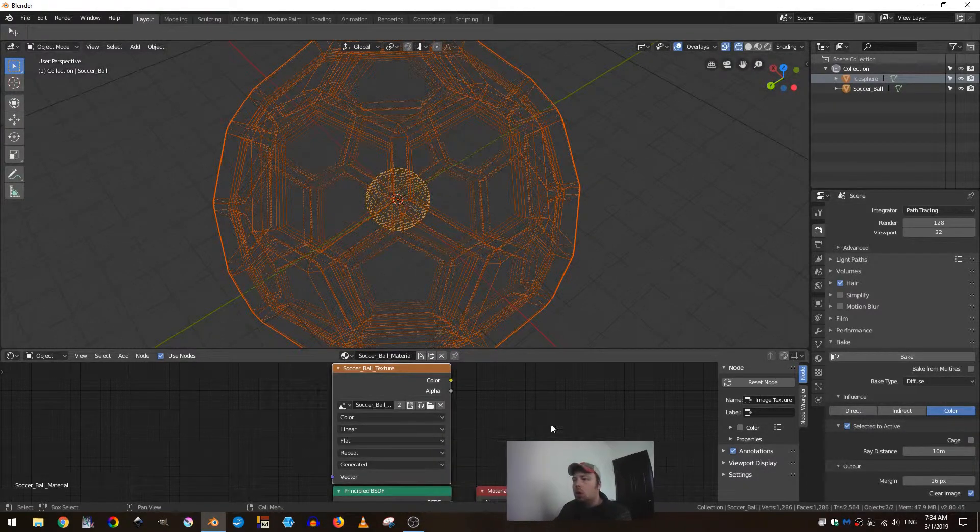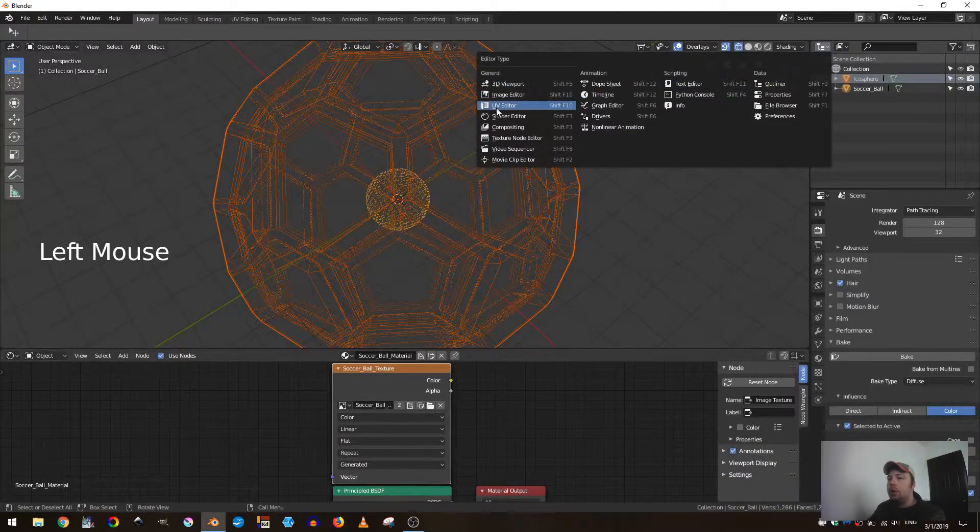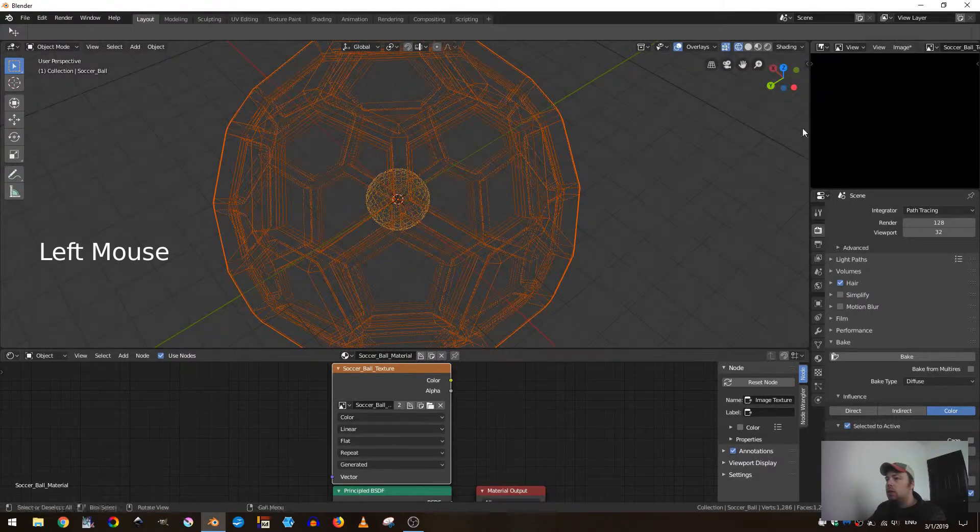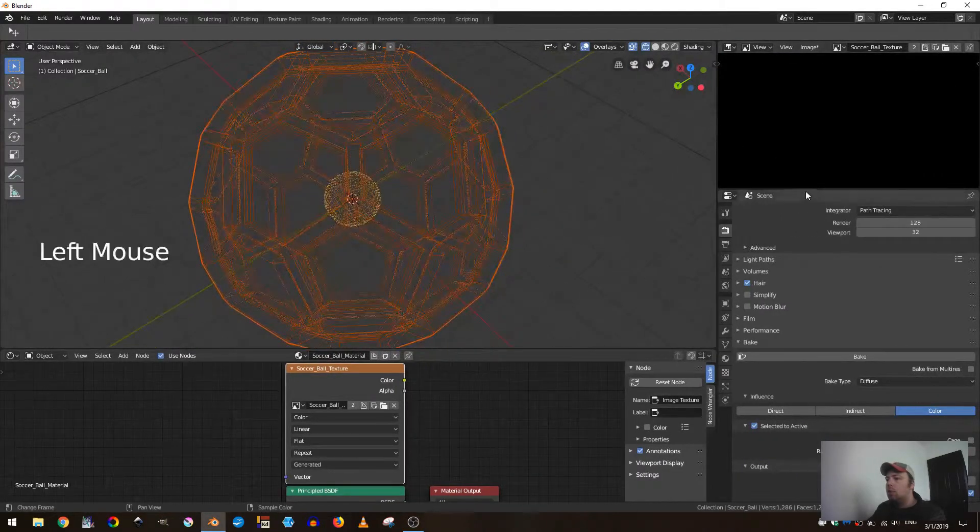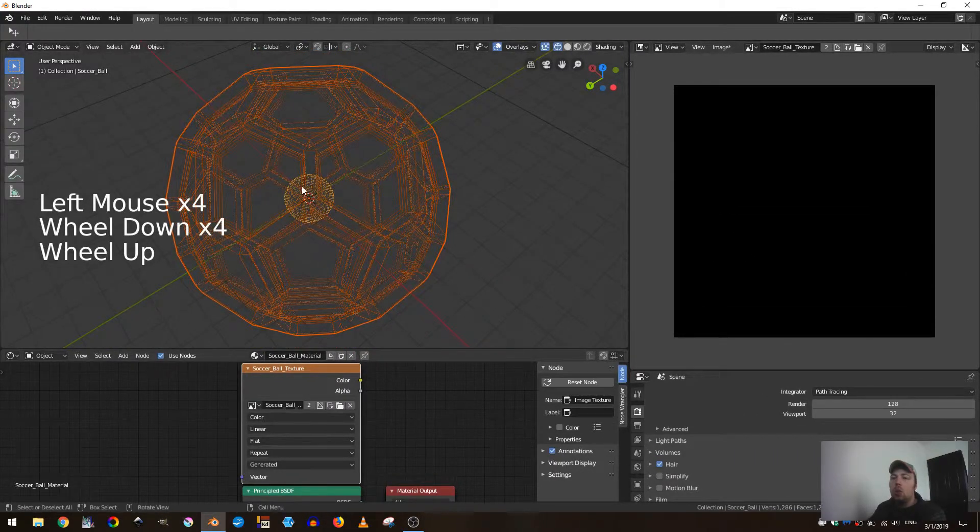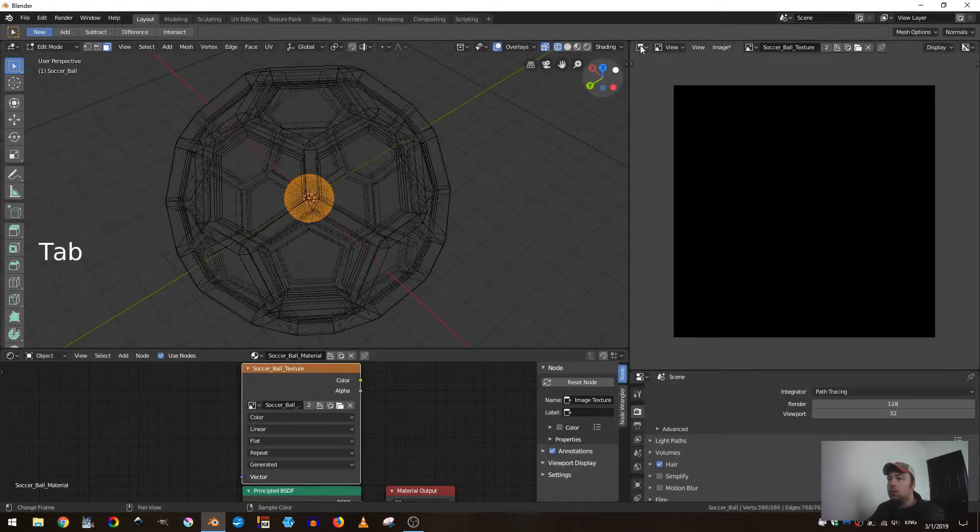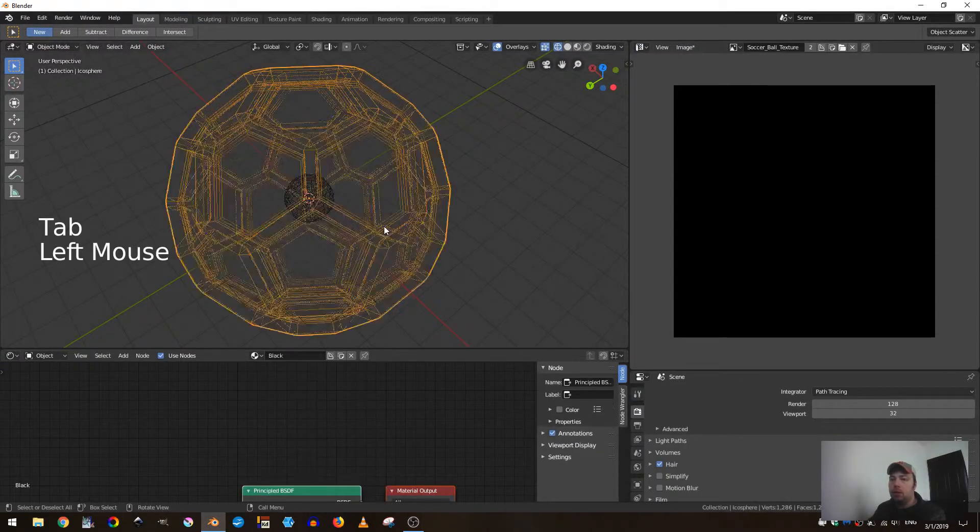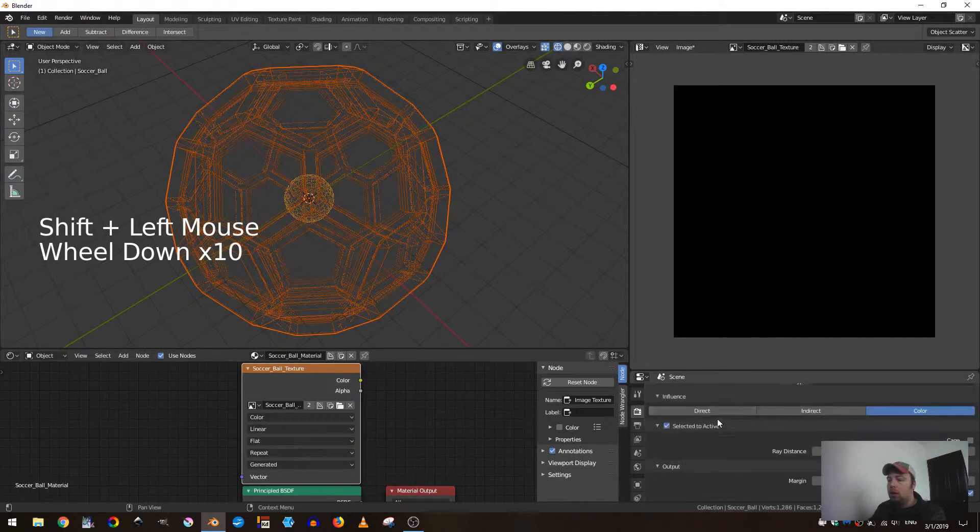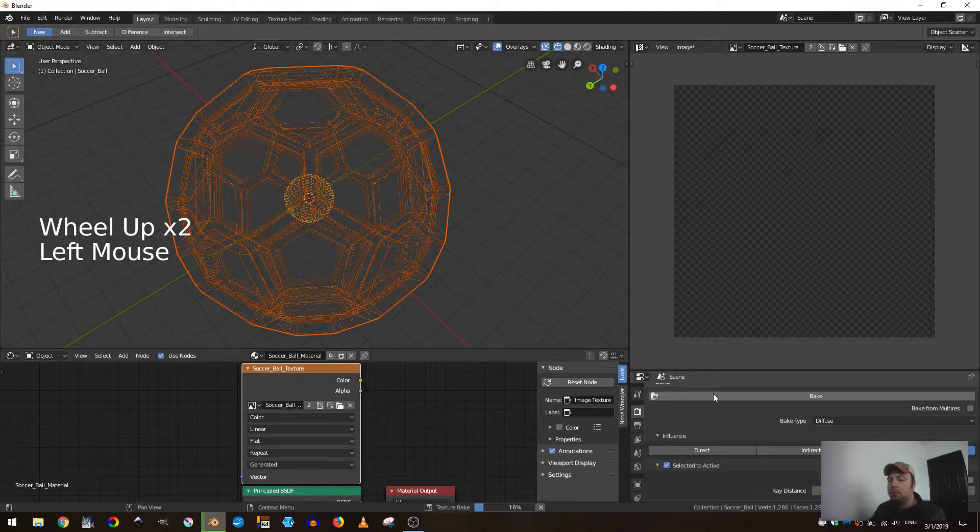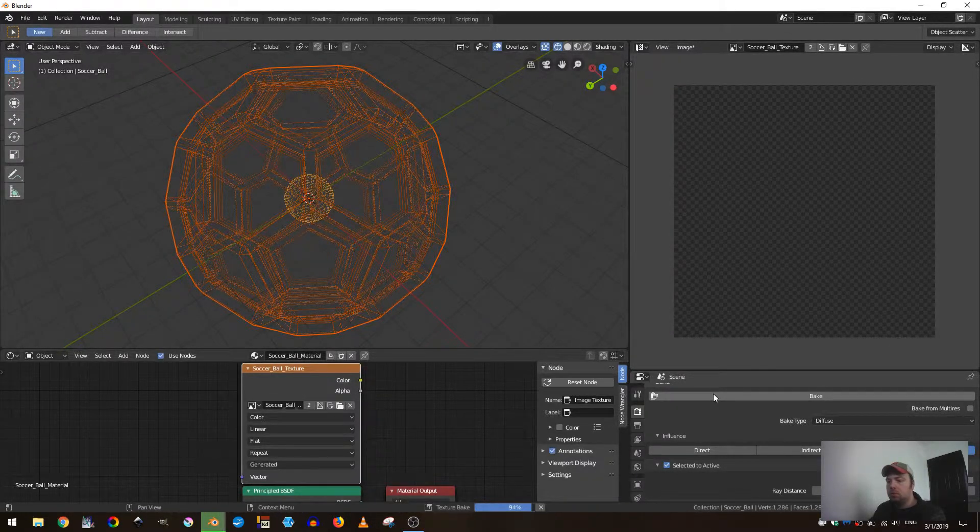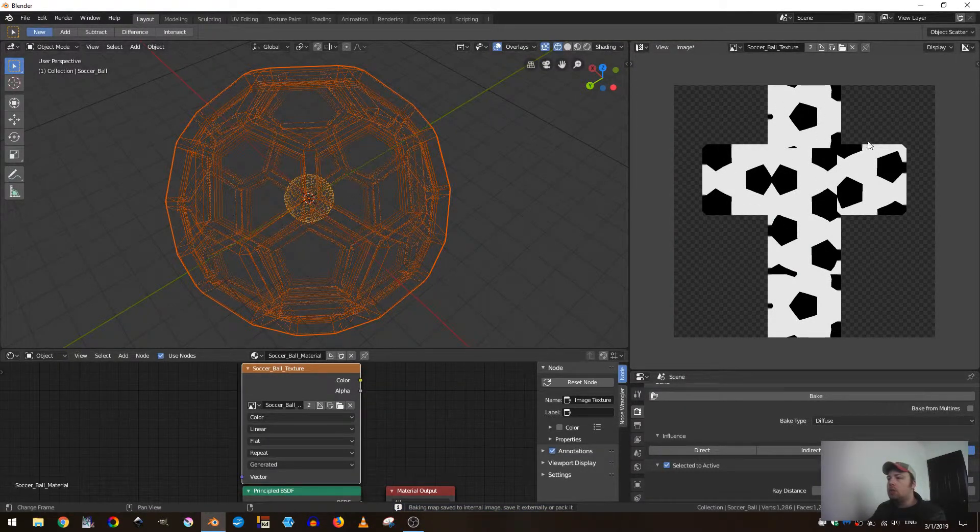So now we can change our outliner to our image editor and open up our soccer ball image. One other thing we need to make sure is that our cube has UVs, so we can go here to UV editor - yep, we have UVs. Select my outside icosphere, select my inside cube, come down here and click bake.